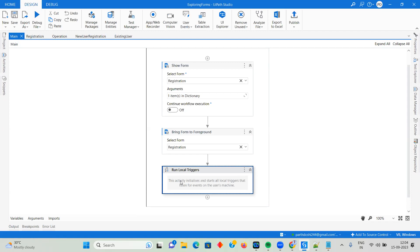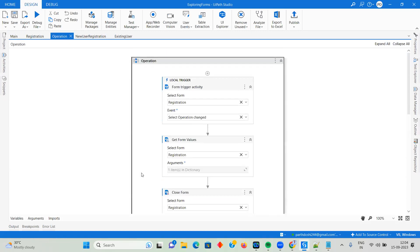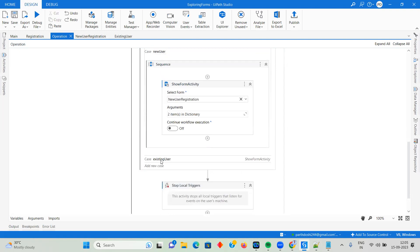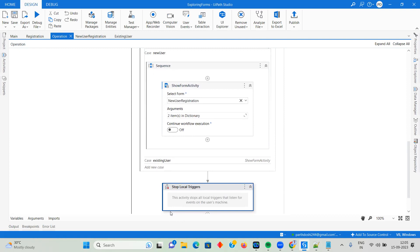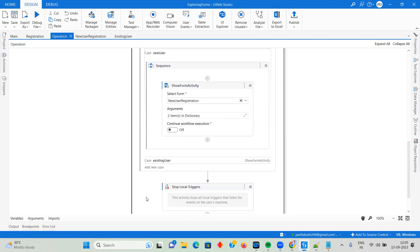This is how we created a trigger-based form using the new method in the 2023 package release. We created a form based on operation selection and continuously listened to local triggers. After submission, if you don't want to stop local triggers, you can again show the Registration form to allow another operation. In further videos we'll implement more use cases, more complex triggers, and complex connections to understand how these things execute.